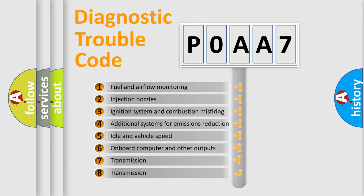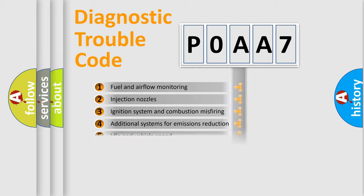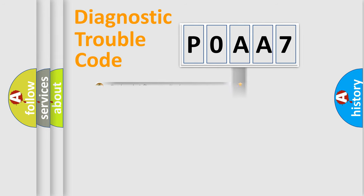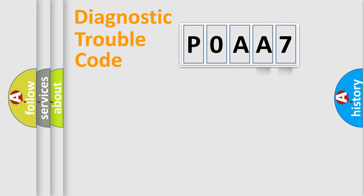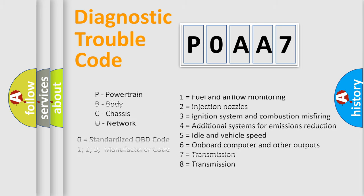The distribution shown is valid only for the standardized DTC code. Only the last two characters define the specific fault of the group. Let's not forget that such a division is valid only if the second character code is expressed by the number zero.